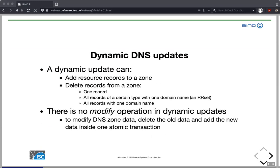What can dynamic updates do? We can add resource records and delete resource records. When deleting, we have the choice to delete one specific record, or all records of a certain type for one domain name — for example, delete all A records regardless of IP address, whether there's one or five. Or we can delete all records for a domain name regardless of type.